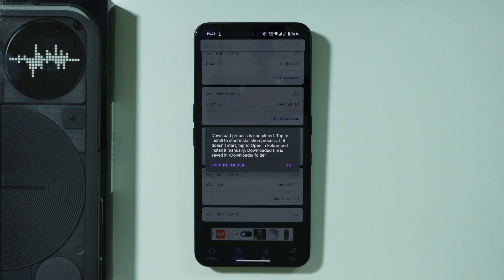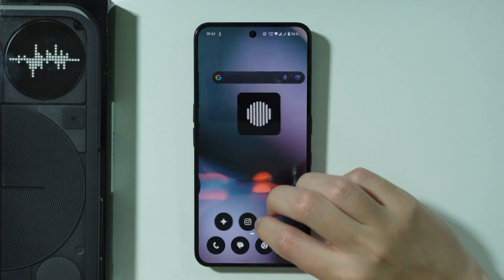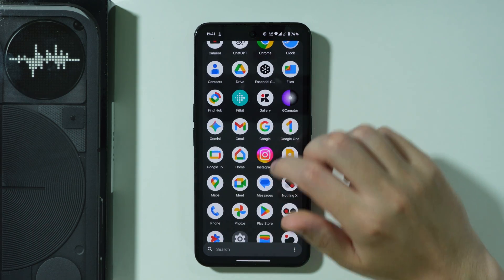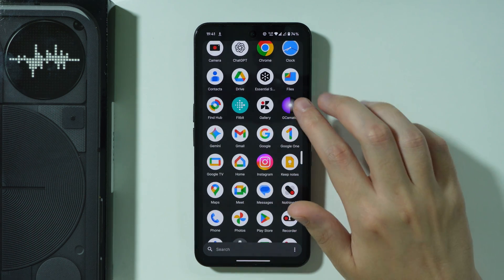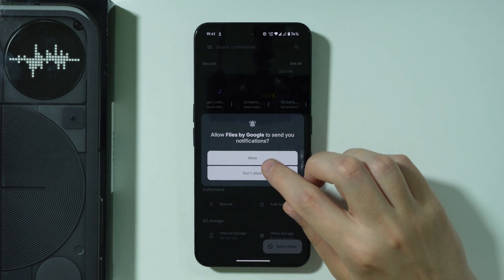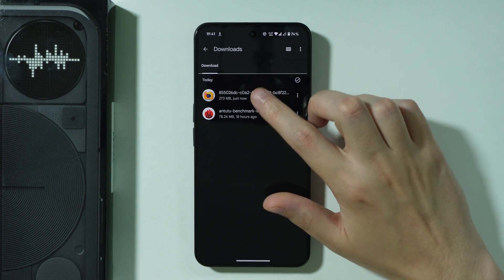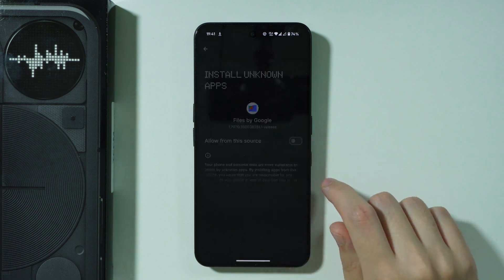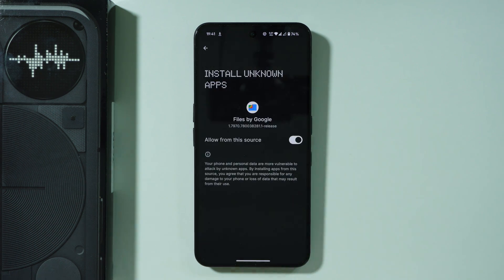Once we download it, we need to install it. We're going to press OK, then go to the Files app by Google. Let's press continue and go to Downloads where we should find our APK file. We select it and of course we need to grant permission for the Files app to install unknown apps, so we go to Settings, allow it, and then press Install.